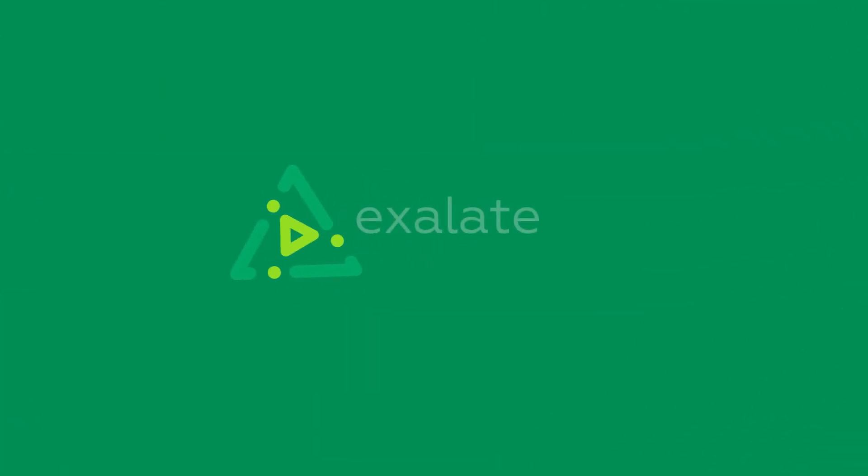That's why we built Exalate, the most flexible synchronization tool on the planet.